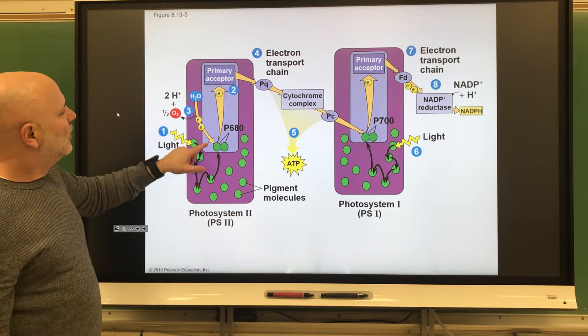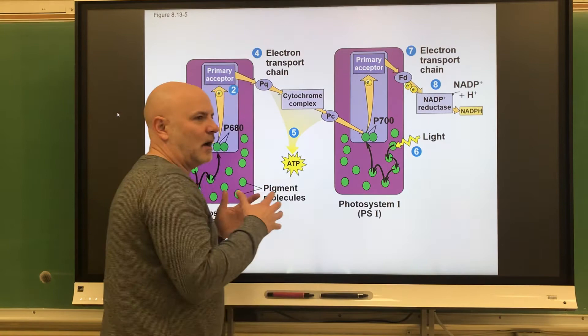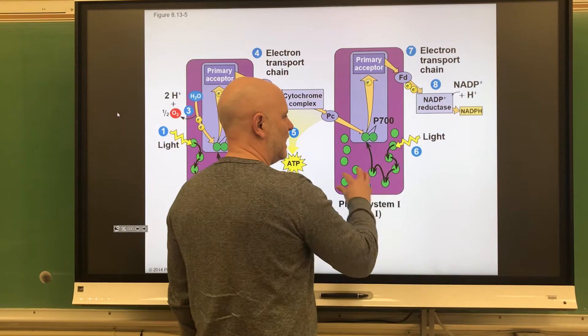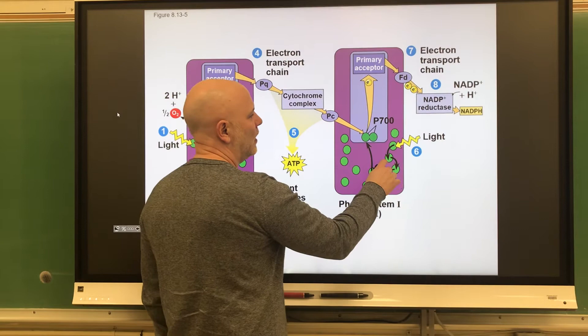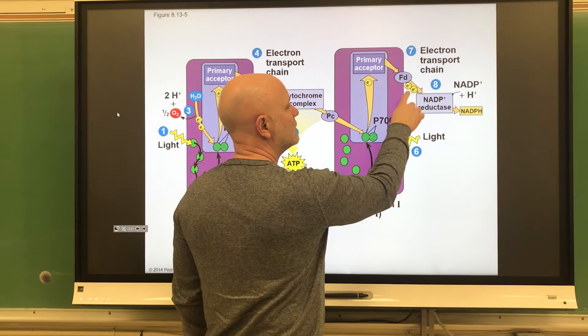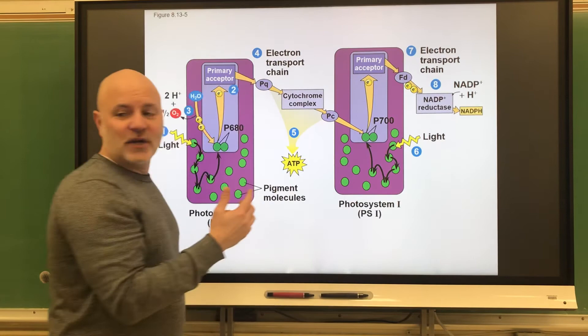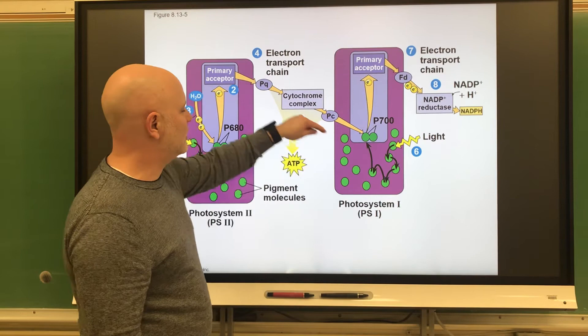Now let's move on to Photosystem I, which works very similarly to Photosystem II. Sunlight energy is absorbed by the photosynthetic pigments, directed onto chlorophyll a, which then puts that energy onto two electrons. Those two electrons are put onto NADPH. This chlorophyll a gets its replacement electrons from the electron transport chain.